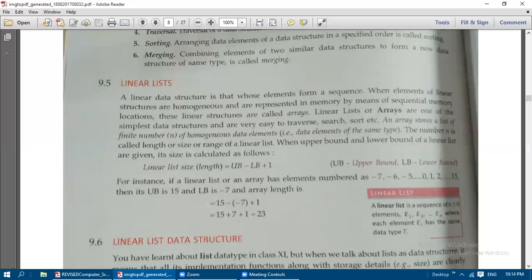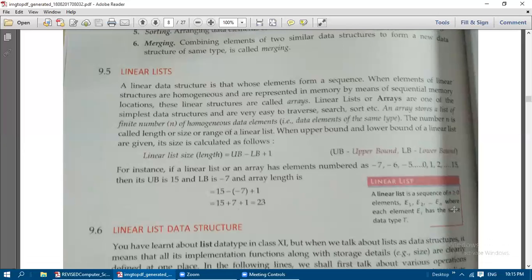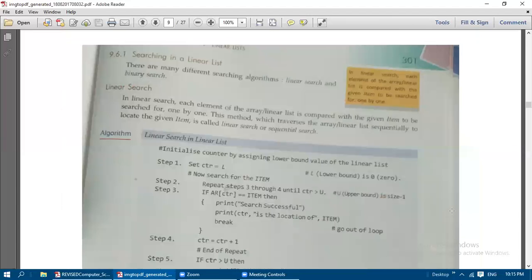A linear list means a sequence of n elements — where n is greater than or equal to zero — written as e1, e2, …, en. Here, 'e' means element, and each element ei has the same type T. So every element belongs to the same data type.